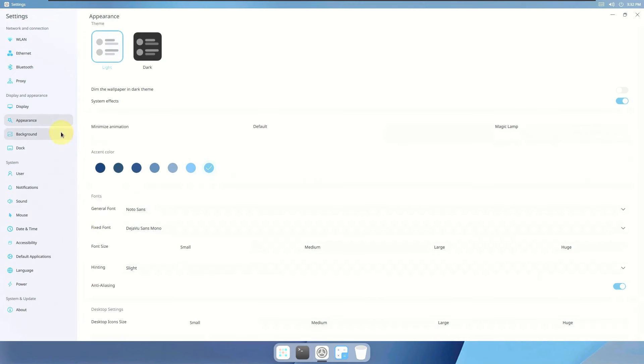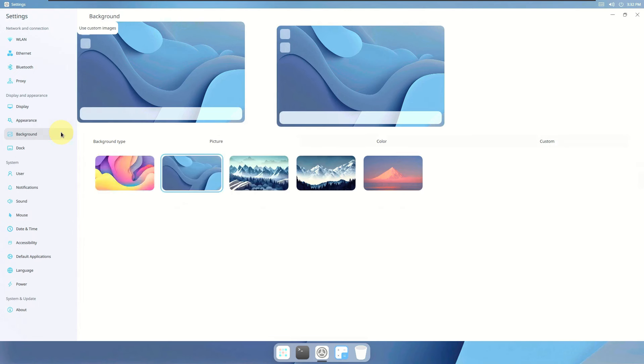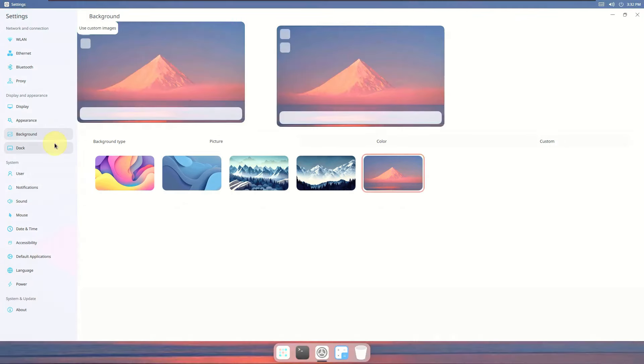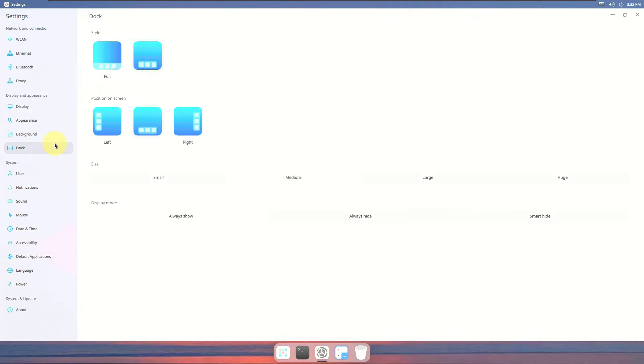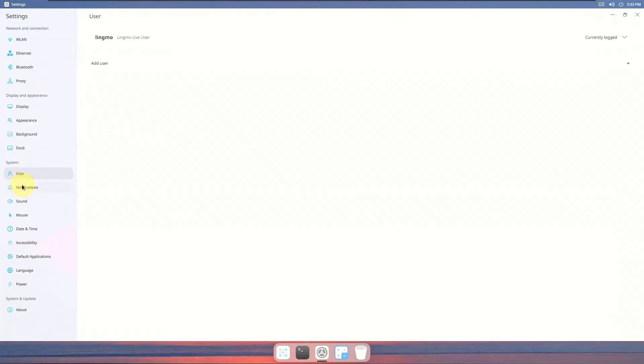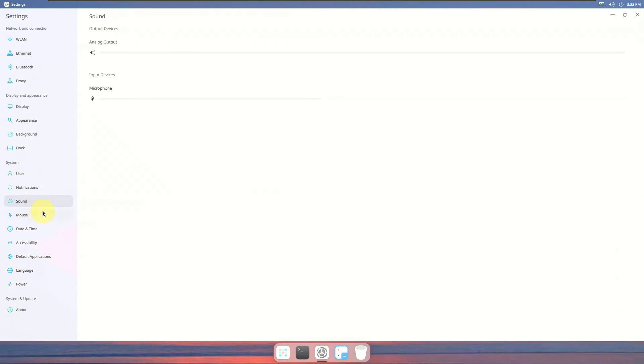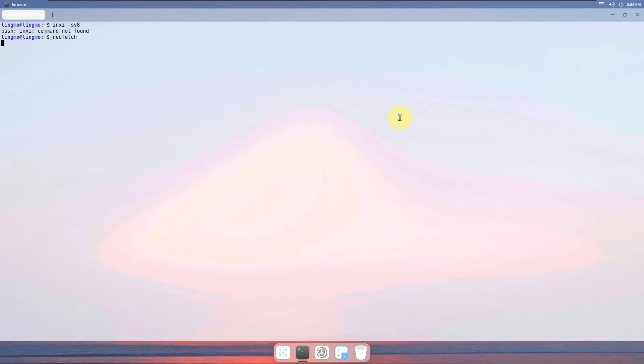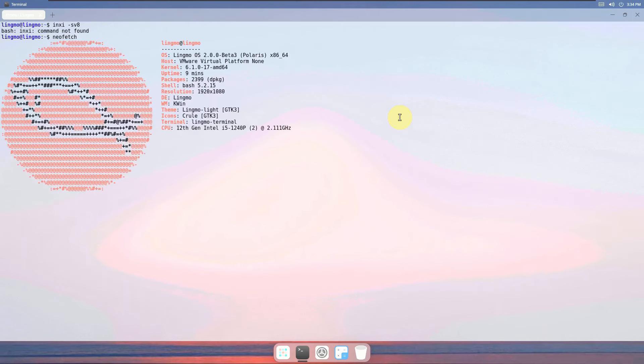You can change your background with some of the beautiful backgrounds. The dock settings: you can have it a Windows style. User settings, notifications, sound, mouse settings. Basically it's very reminiscent of CuteFish desktop.